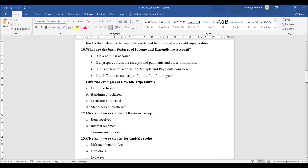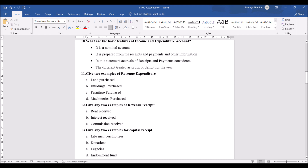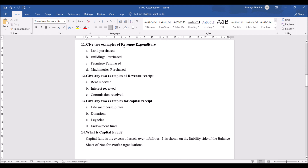What are the basic features of income and expenditure account? Income and expenditure account is a nominal account. I have given four statements but you only need to write two: it is a nominal account; it is prepared from receipts and payment account and other information; accruals of receipts and payments accounts are also considered; and the difference is stated as surplus or deficit for the year. Examples of capital expenditure include land purchased, buildings purchased, furniture purchased, and machinery purchased.